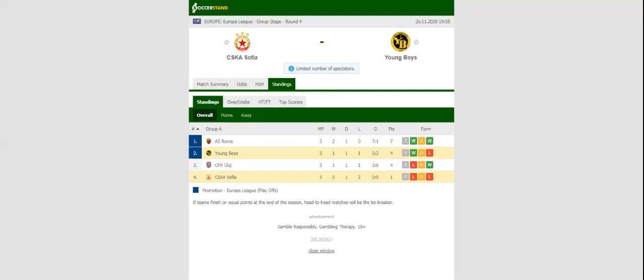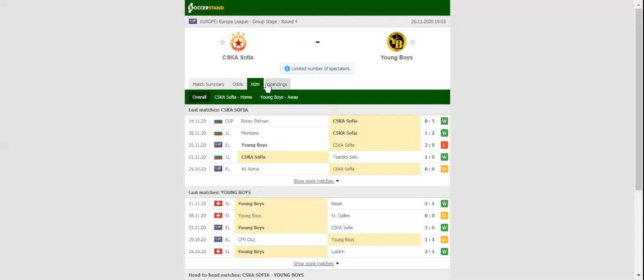All eyes will be on Stadium Bulgarska Armiya when CSKA Sofia and Young Boys square off against each other in the Europa League Group Stage Round 4. CSKA Sofia have collected only one point in total from a possible nine, and it should come as no surprise to see them as underdogs in Thursday's football match.